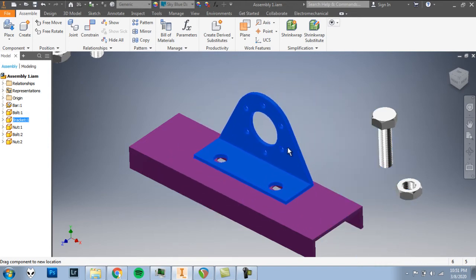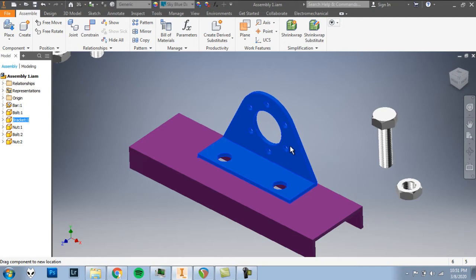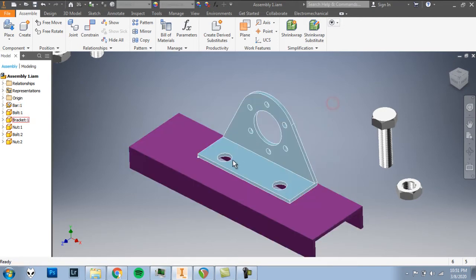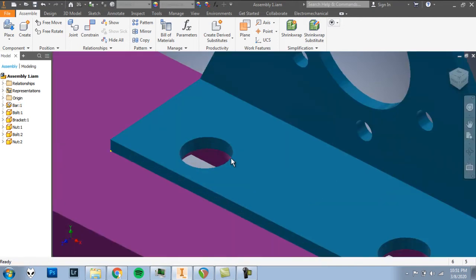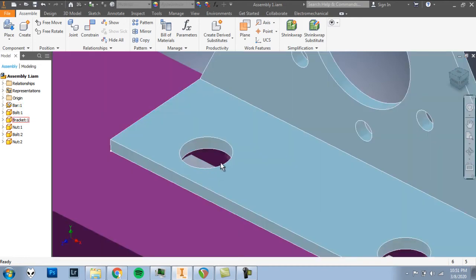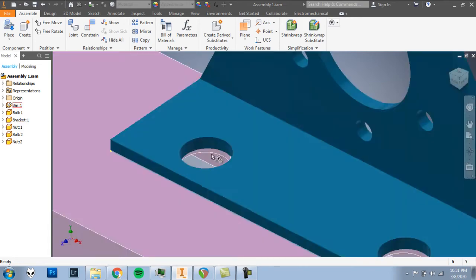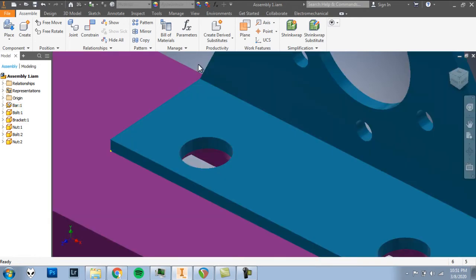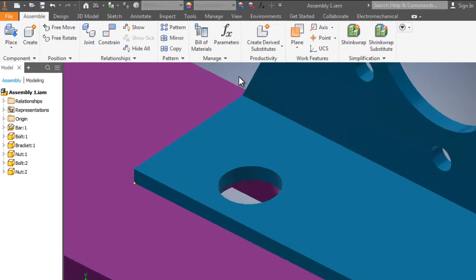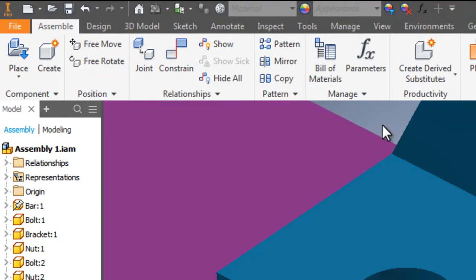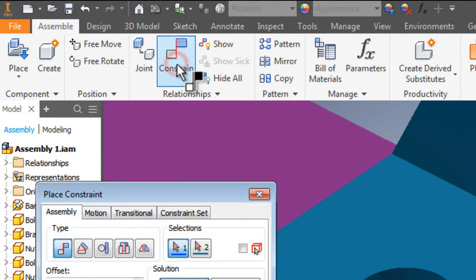Namely here, I have to line up these holes. So I'm going to zoom in a little bit. You can see that these holes right now, they're close, but they're not lined up. So let's create another constraint. Click Constrain.